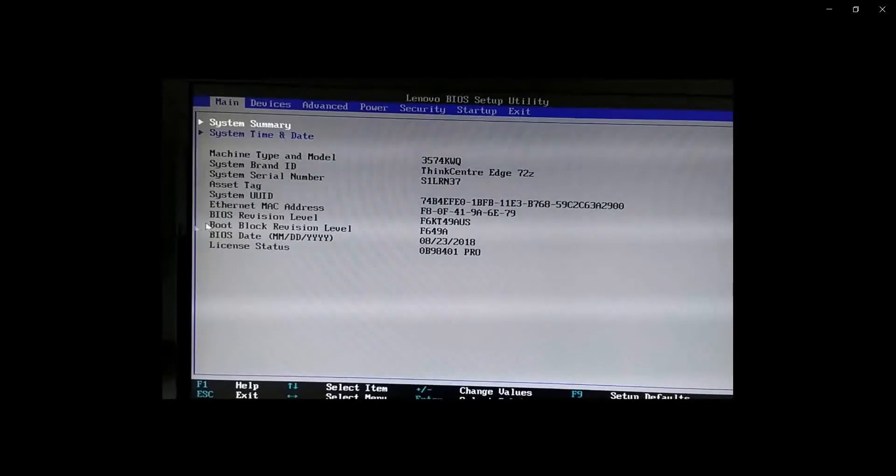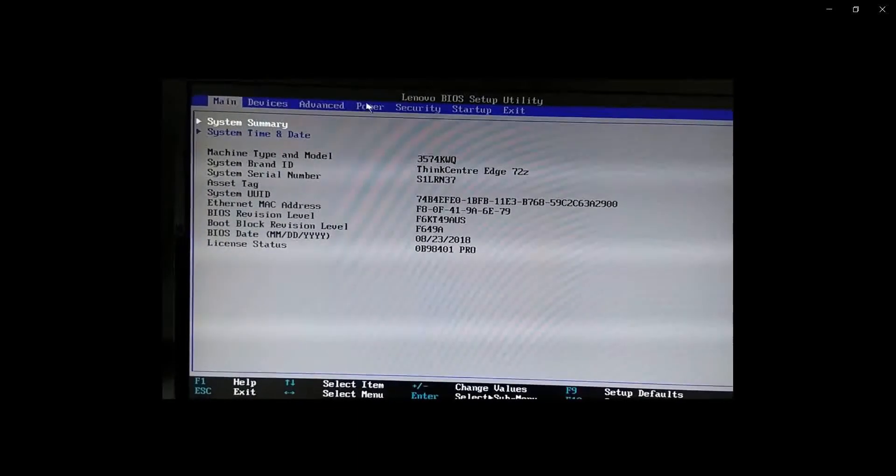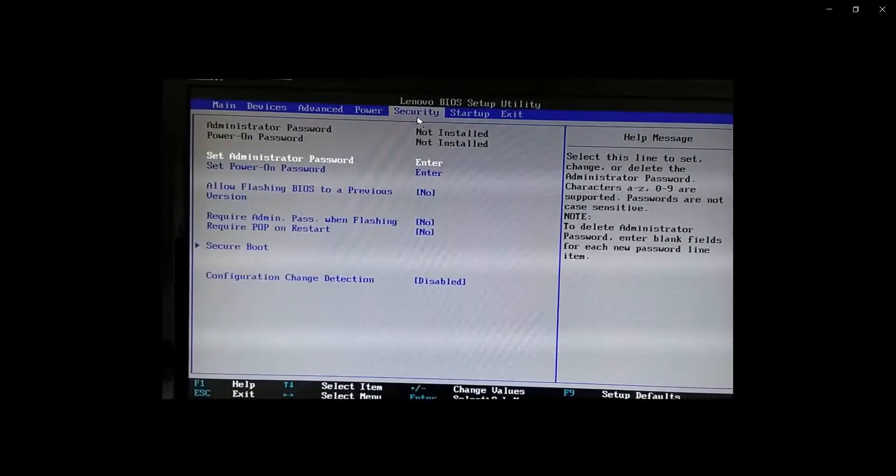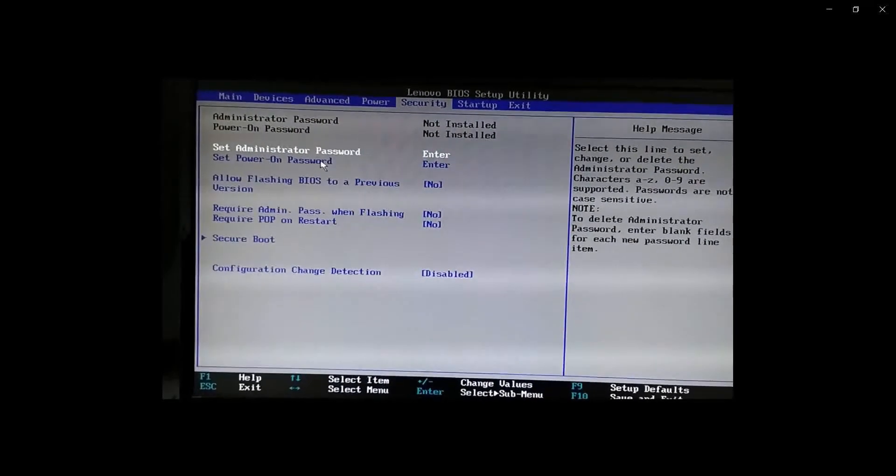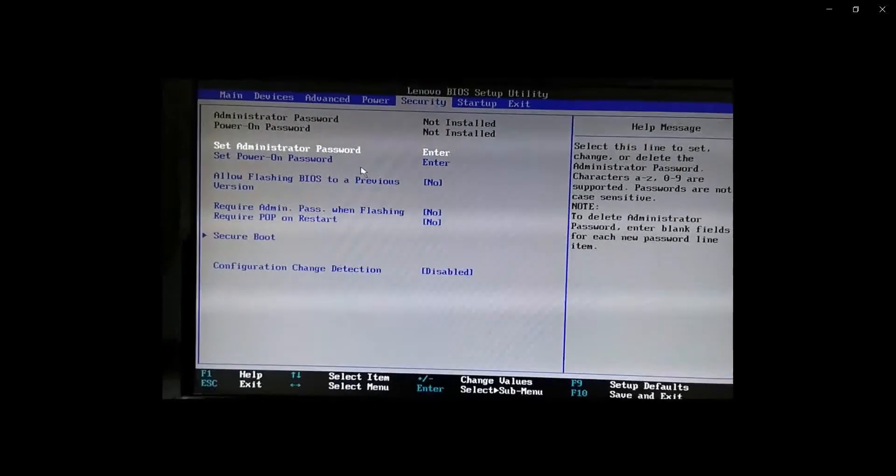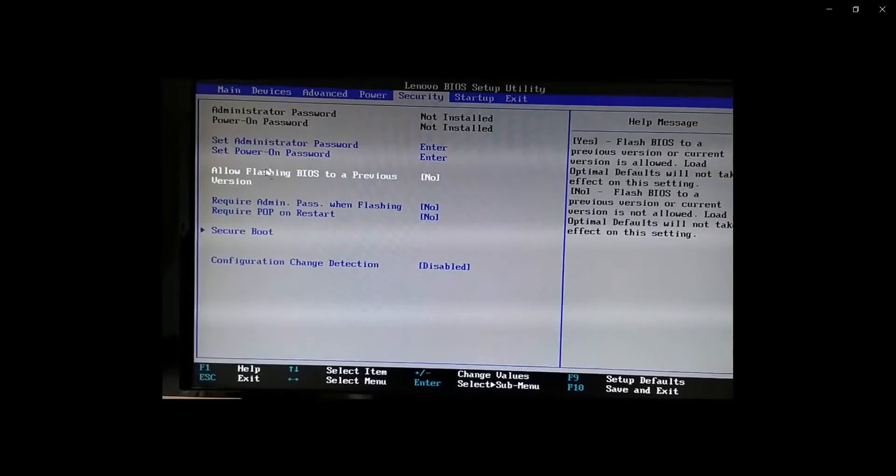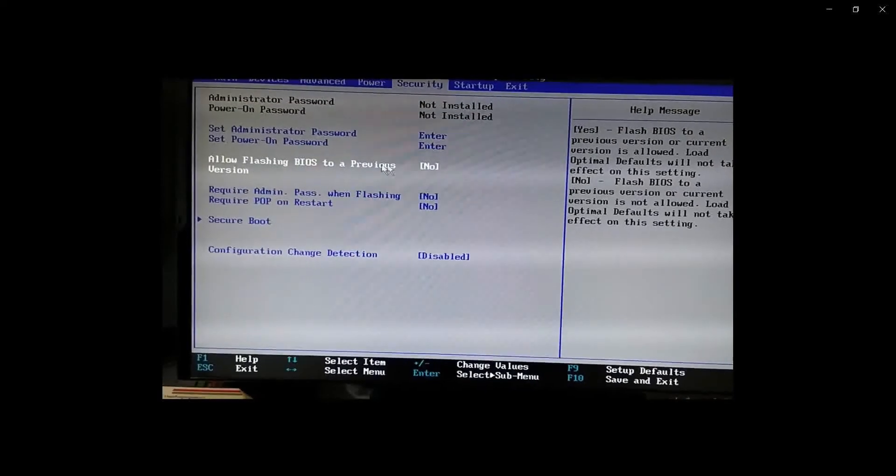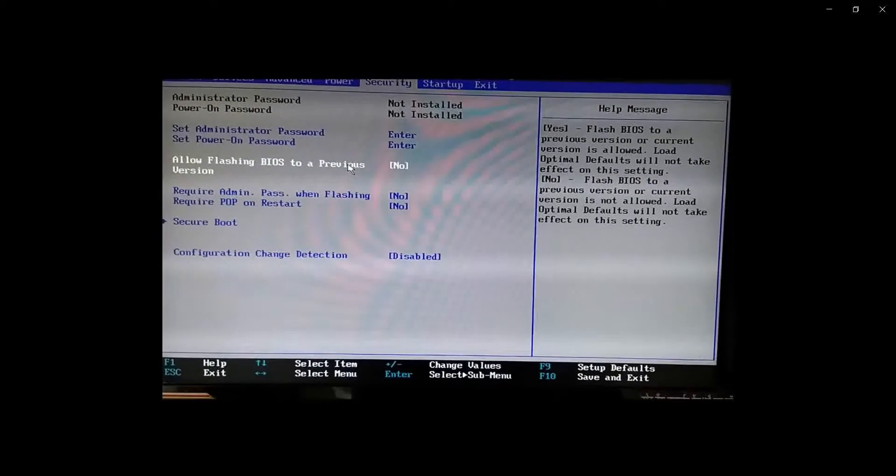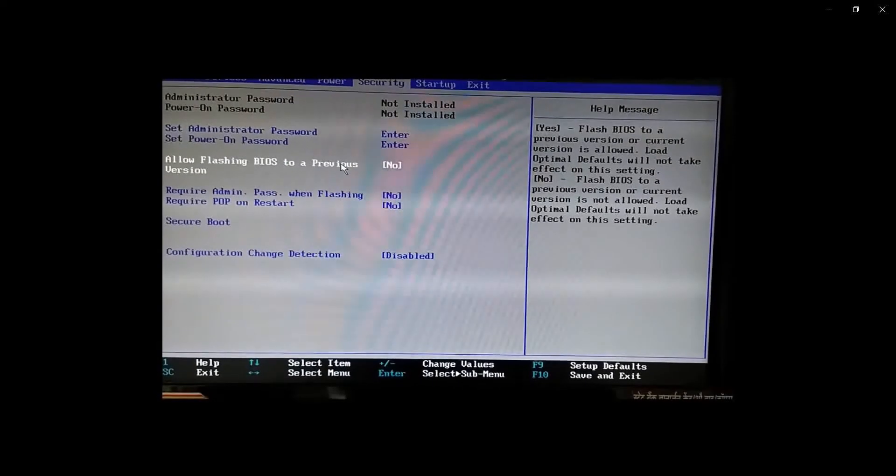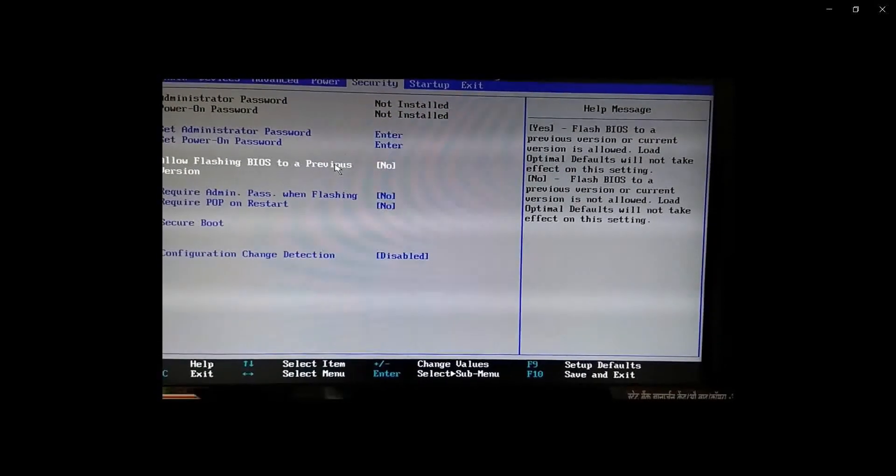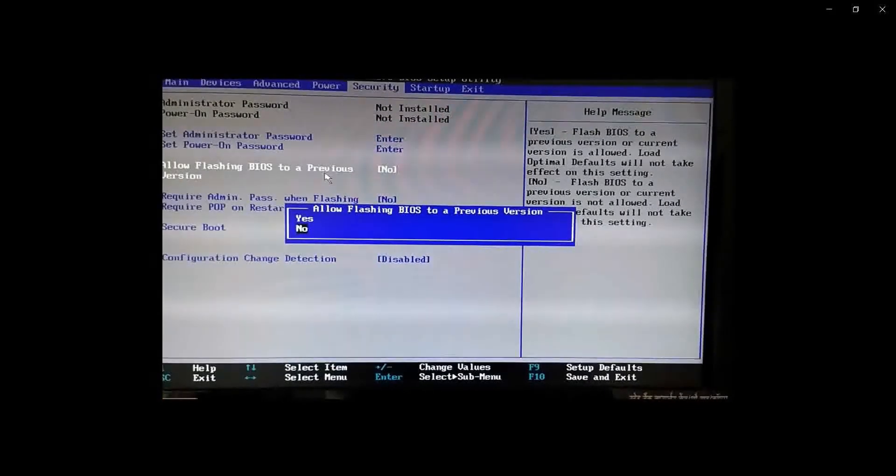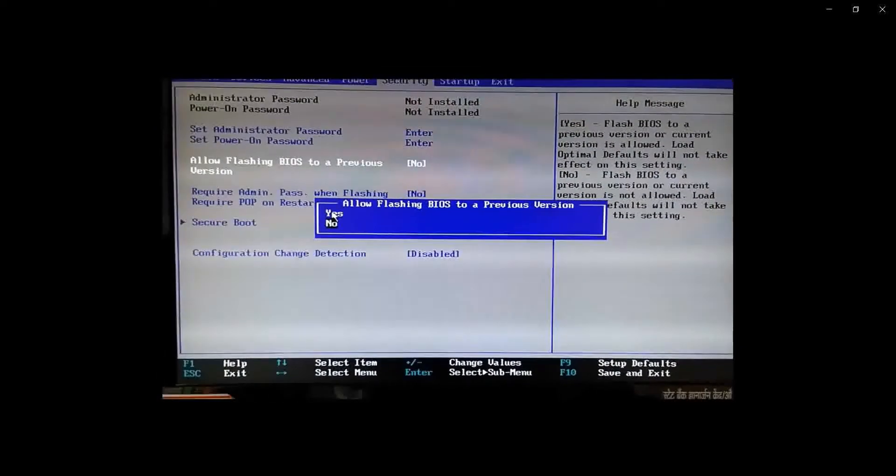So let's open Lenovo BIOS setup utility. It means BIOS setup utility. In this submenu, security, and I will allow flashing BIOS to previous version set as yes. This option allows flashing BIOS to a previous version, yes.